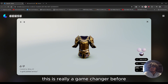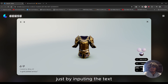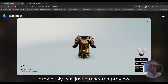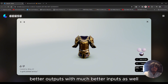This is really a game changer — we can literally make a whole 3D model just by inputting text, which is awesome. Previously, Genie was just a research preview, but now it can generate better outputs with better inputs as well.